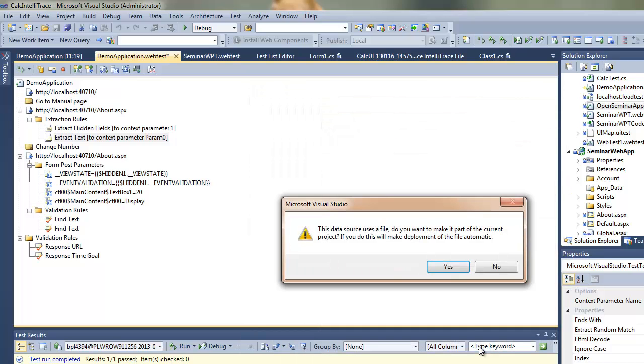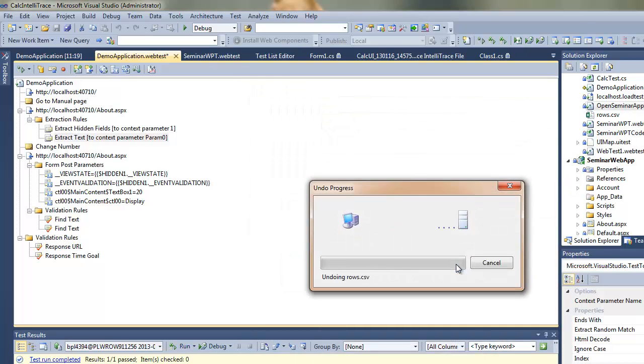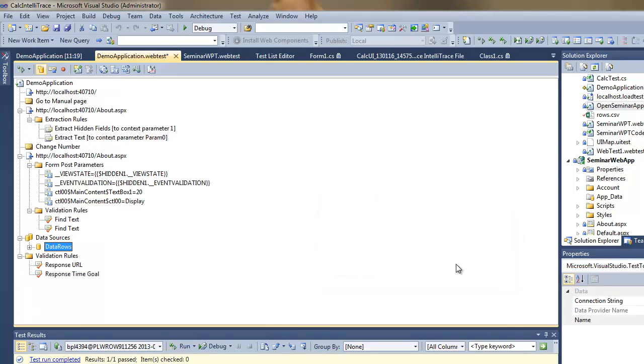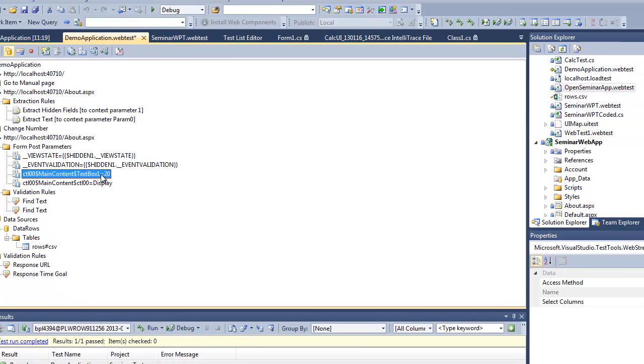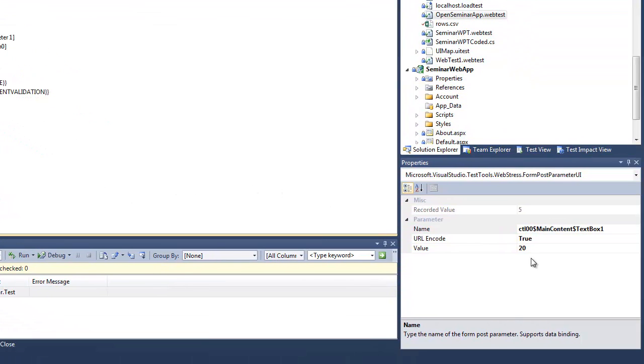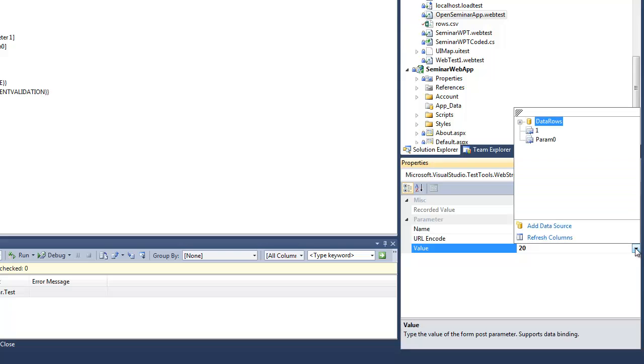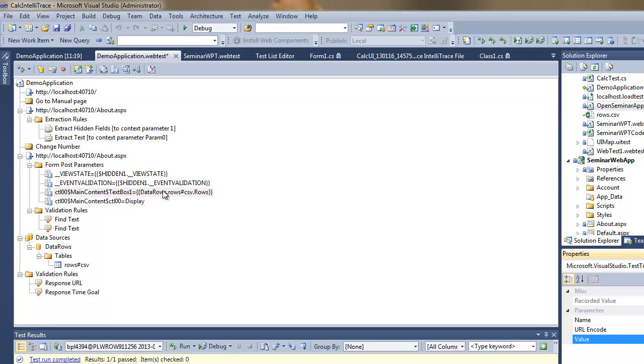So I just took this CSV file as my data source. Now I will bind it with a specific parameter where I'm just selecting the number of rows to be displayed. I'm pointing at this form post parameter and I will now bind it with this specific table in my data source.